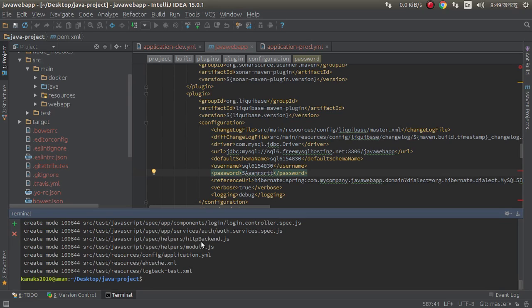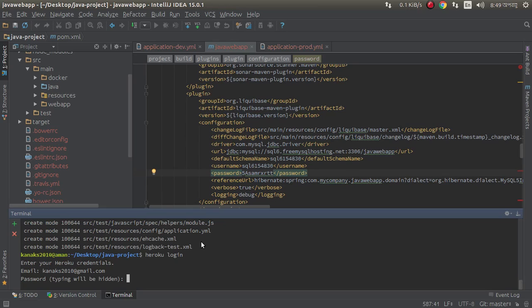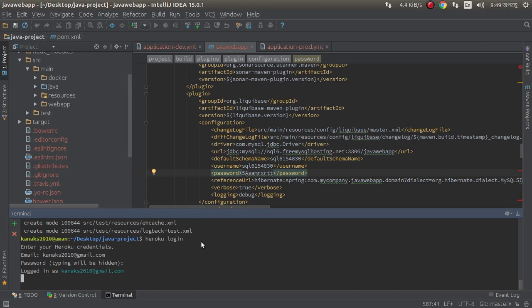Now I need to make login to our Heroku site. Heroku login. Successfully logged in.